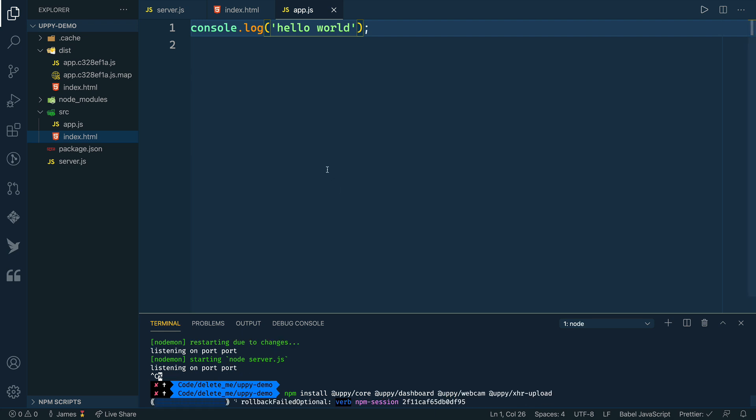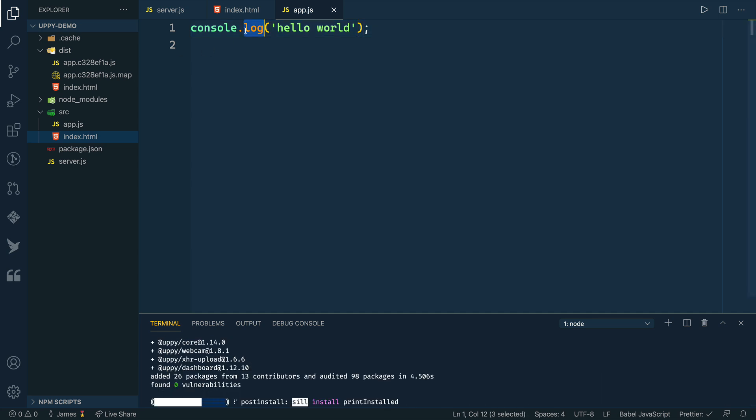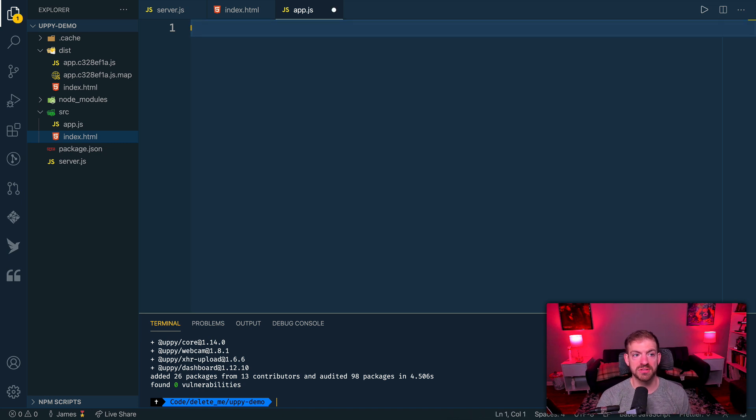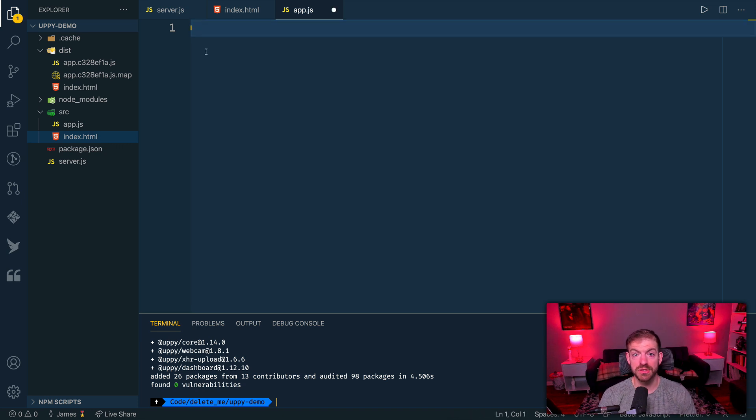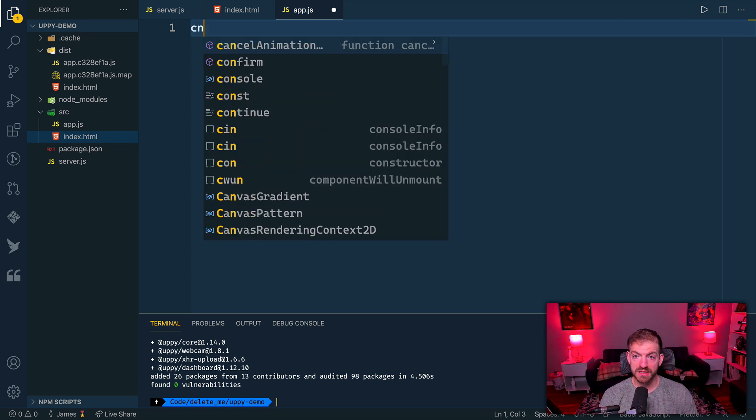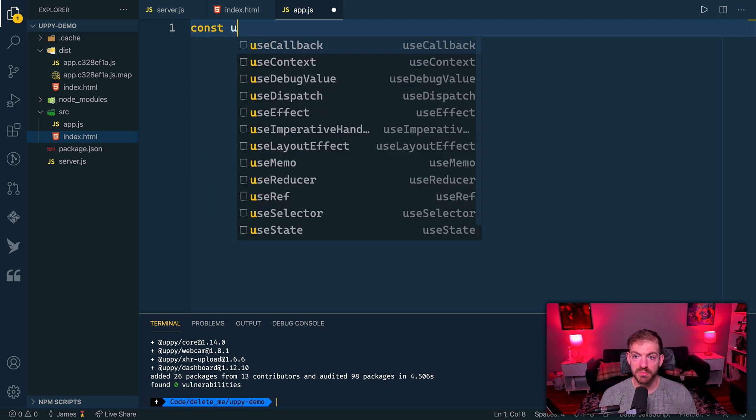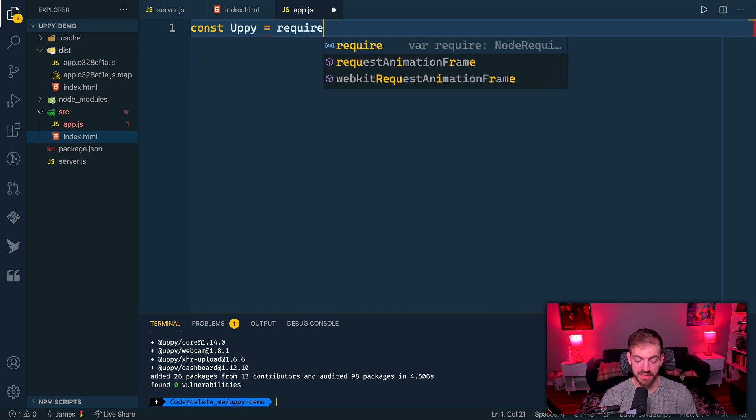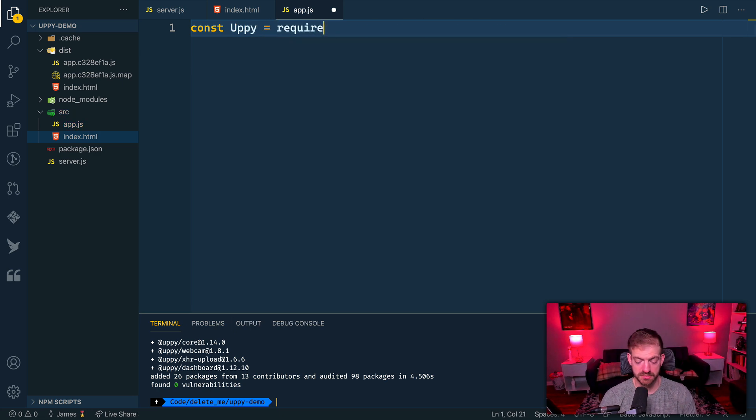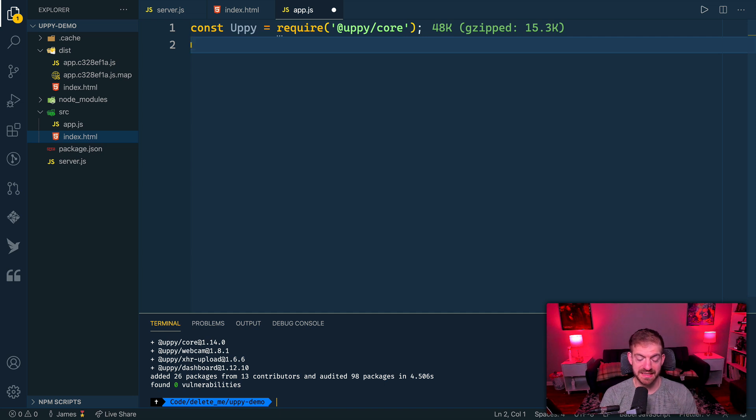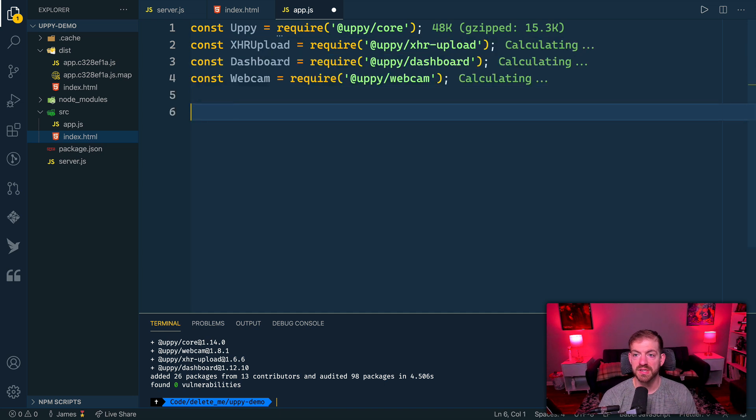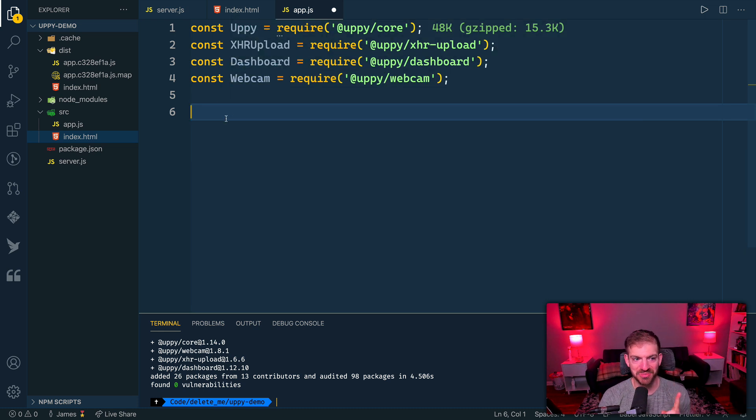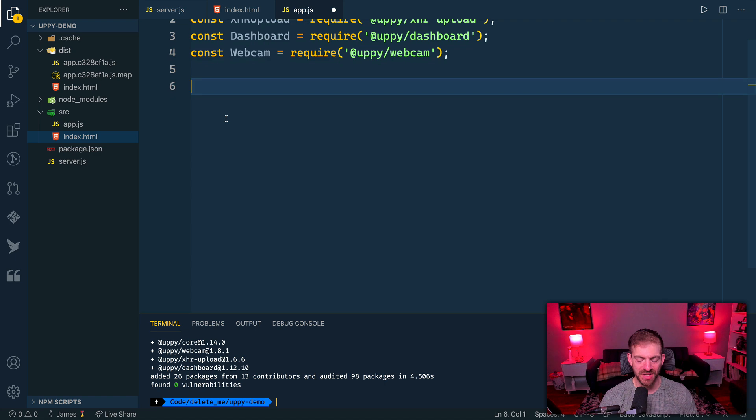As we install those packages, then we need to actually go and import them. Even though we're just in the vanilla JavaScript file, since we're using Parcel, we can do imports just like we would using Webpack or any other system that has that already configured. We can first import our Uppy from the core. I've got imported here Uppy, XHR upload, dashboard, and our webcam as well.